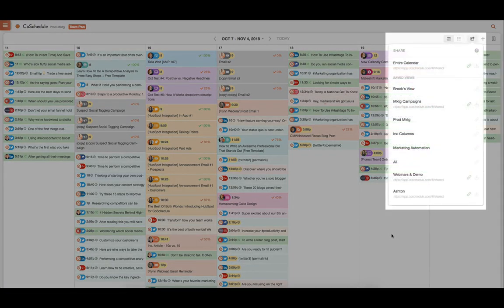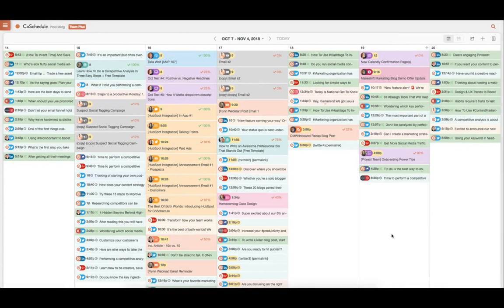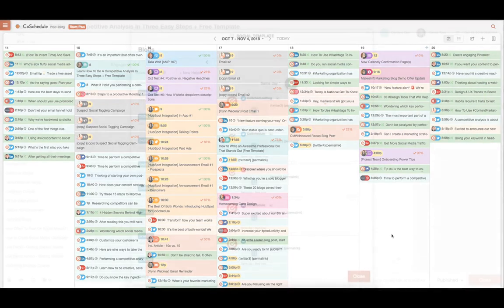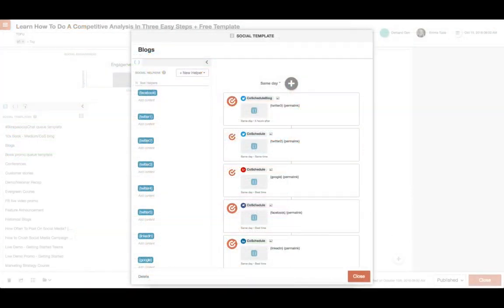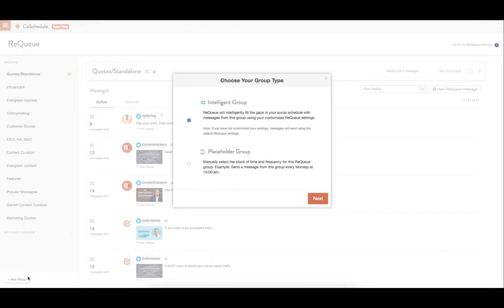You can also share your social schedule with a client or manager at any time. Save entire publishing schedules with features like social templates, or have our automation add-on, Requeue, fill in the gaps of your daily schedule.